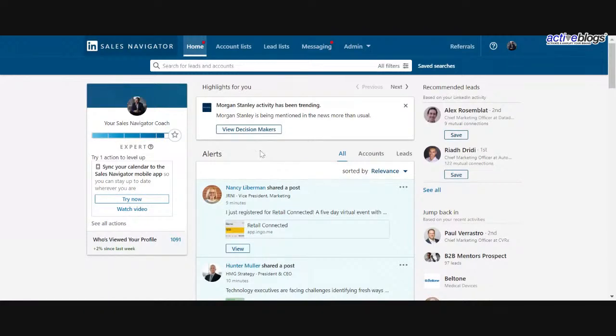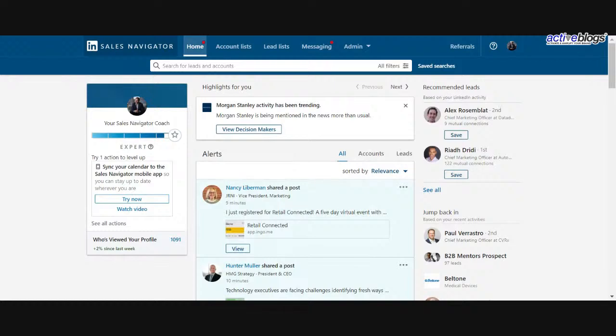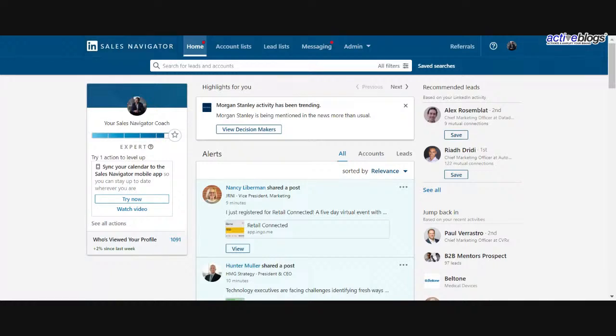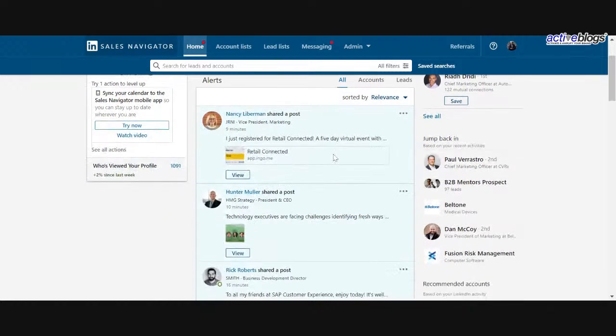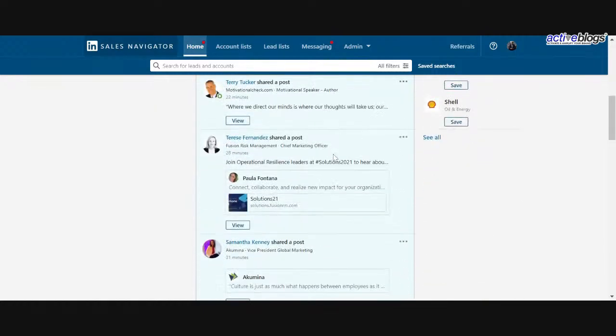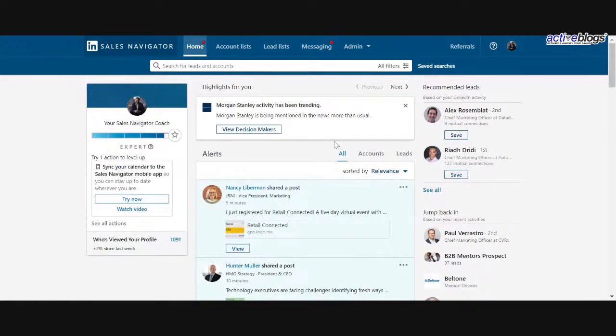Sales Navigator, if you're kind of new to this, is really an extended version of LinkedIn. It is one of the most powerful B2B sales and marketing tools out there. It gives you complete, unfiltered, unrestricted access to almost everybody on the platform. And again, there's a lot of tools and features. I'm not going to go into all of them today.